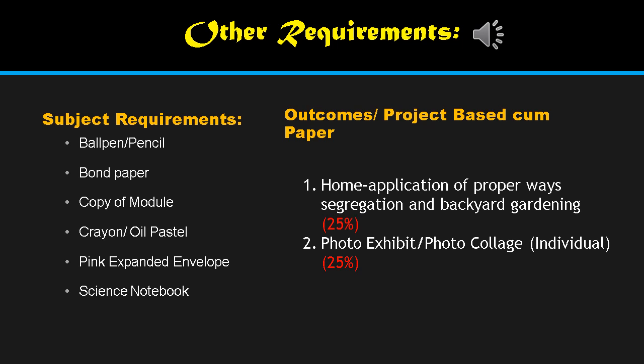For outcome project-based requirements, we have comb paper or bond paper. A very important home application project involves proper waste segregation and backyard gardening, which we will practice at home since we are discussing environmental issues and protection. Another project is a photo exhibit and photo collage — individual work worth 25% each, for a total of 50%.